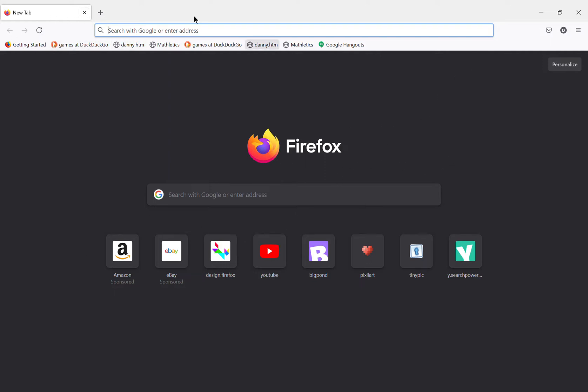Hi guys, welcome to another video. Today I'm going to be showing you how to make your own Firefox theme.